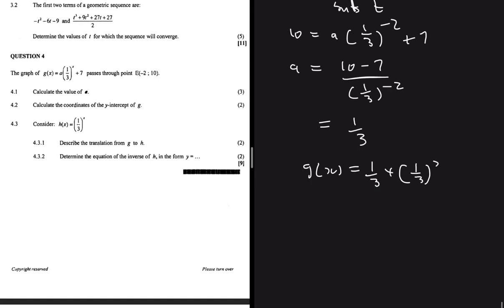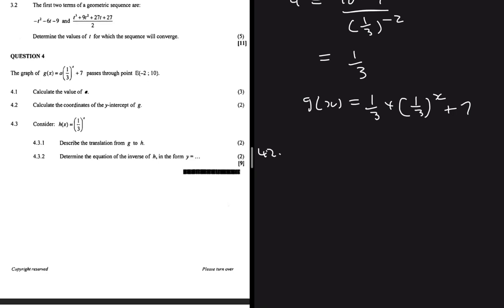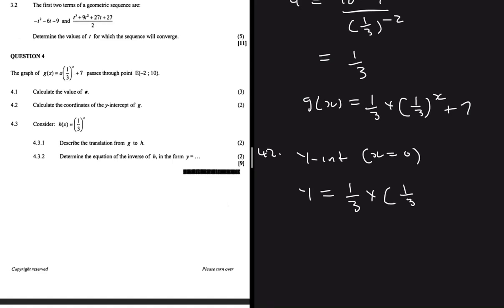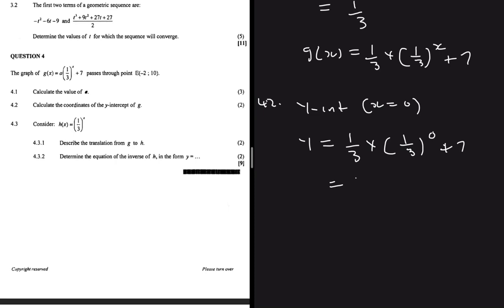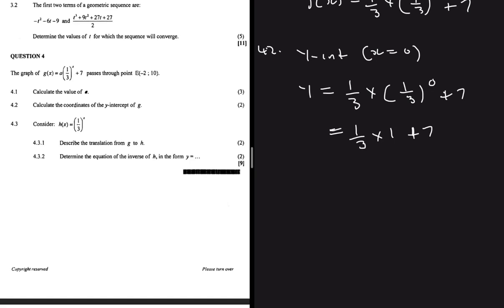Question 4.2 says: calculate the coordinates of the y-intercept of g. As soon as I hear y-intercept, I'm thinking x = 0. So we have y = (1/3)·(1/3)^0 + 7, which equals (1/3)·1 + 7, because every number to the power 0 is 1.